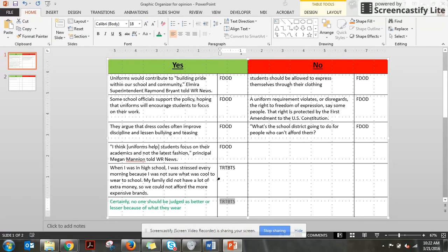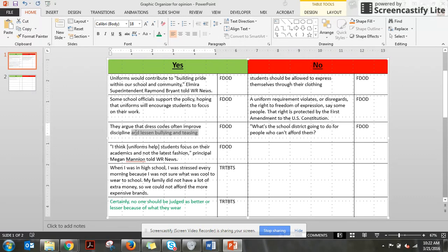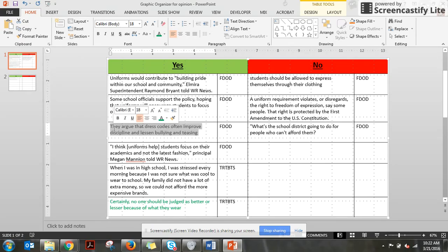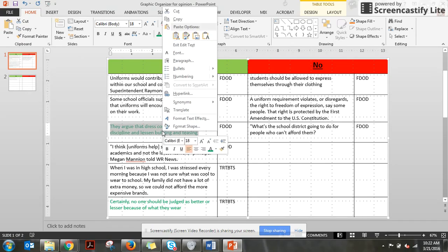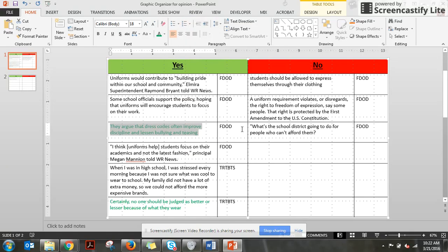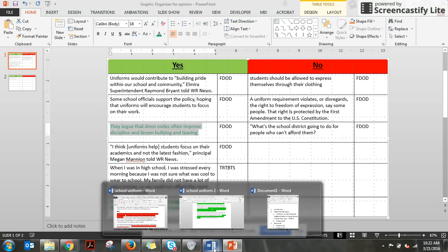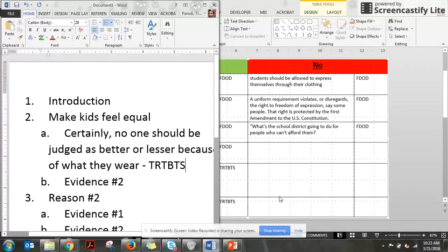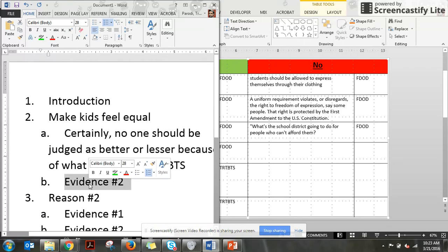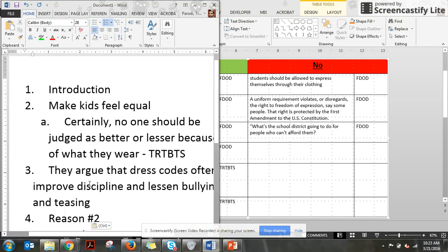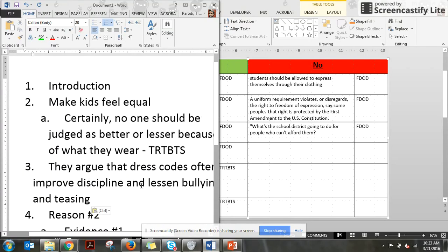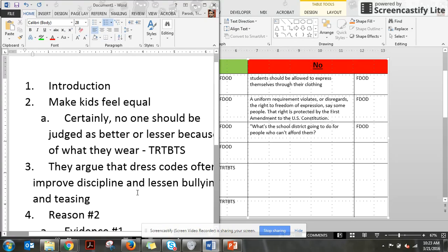Next, what else talks about kids feeling equal? This one here. If it lessens bullying and teasing, it'll make kids feel better. It'll feel equal. So copy that, take that, and don't forget it's from FDOD. Control V is paste. We'll put the article that it's from right here. FDOD.